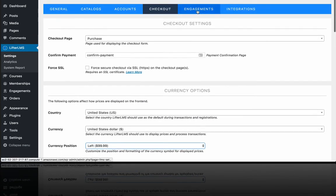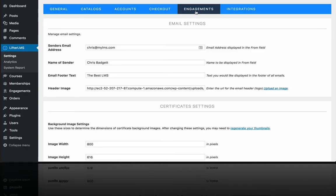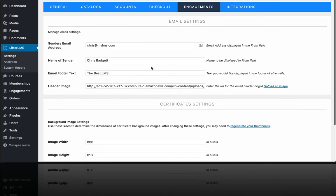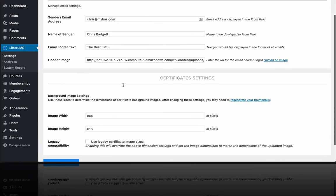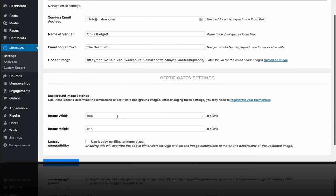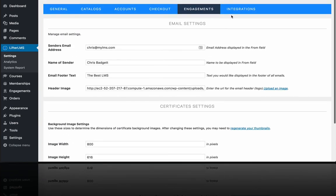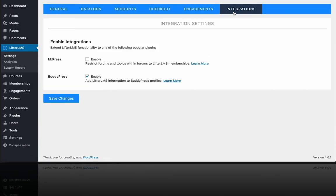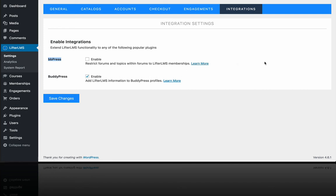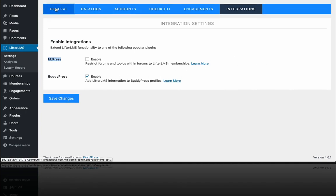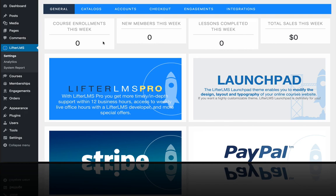Over here we have engagements. So if Lifter LMS is sending an email, you can set some settings here. You can put your logo at the top of the emails generated through your platform. There's some certificate settings here. And then over here on these native integrations, you can choose to enable them or not. So we've got BuddyPress, which is a social networking, Facebook in a box type system that you can add to your platform. And BBPress is another one closely related that just includes the forum piece if you want to use the BBPress forums. So that is a quick tour of the general settings in Lifter LMS.